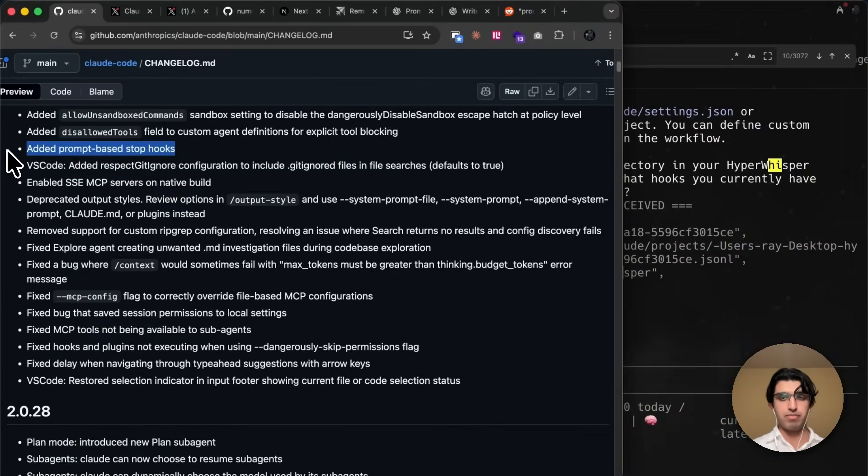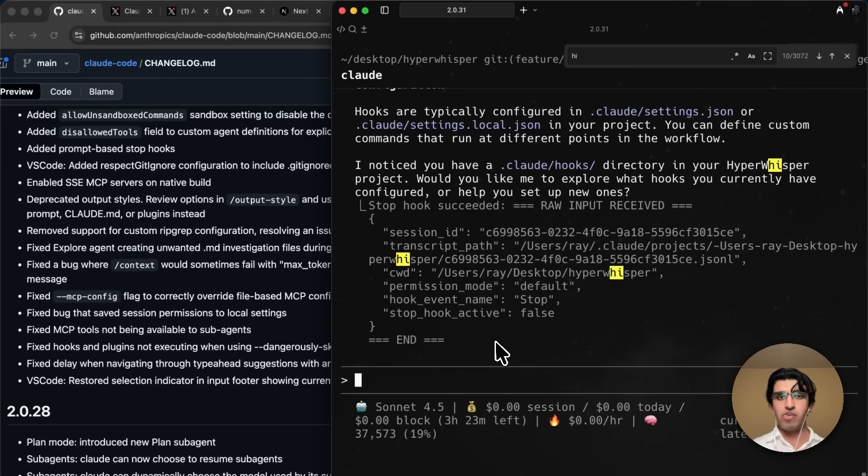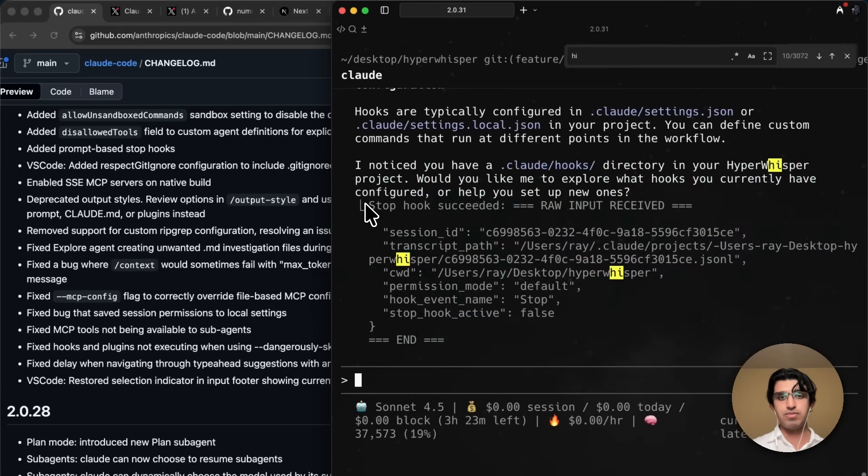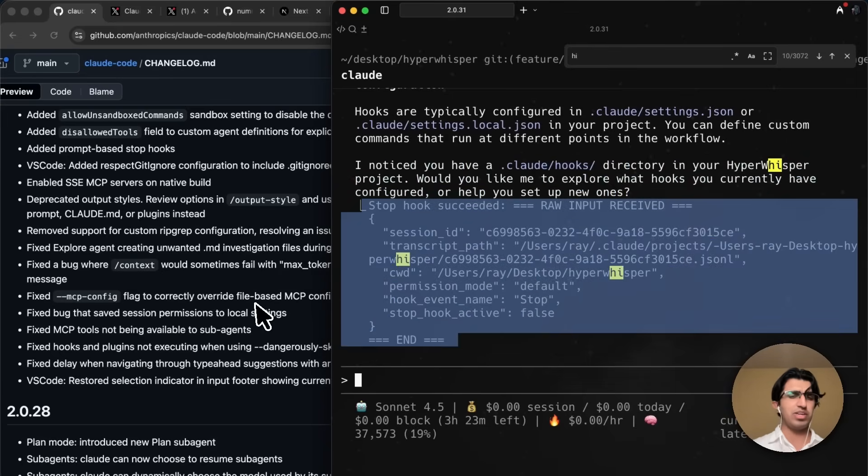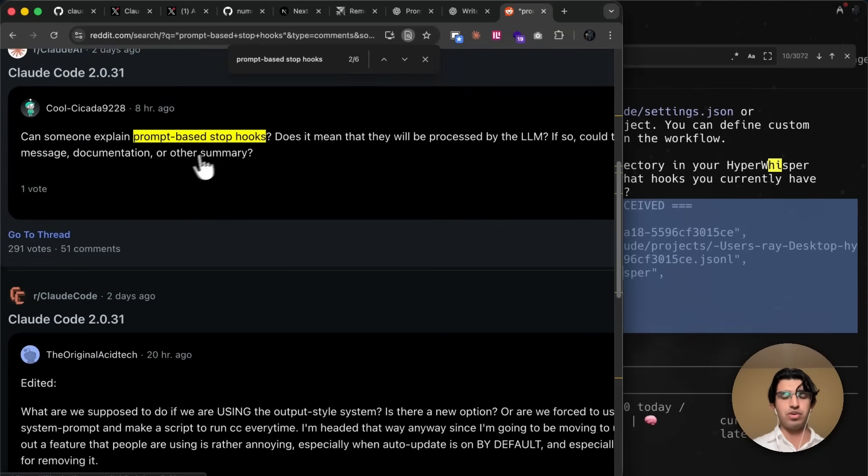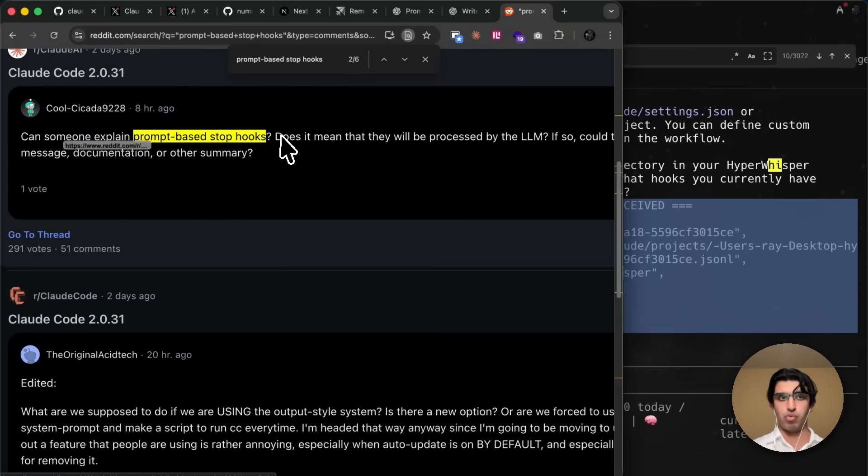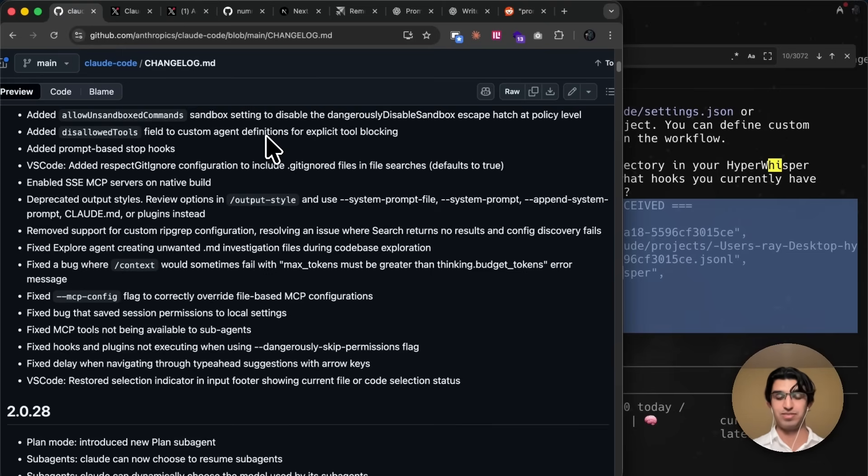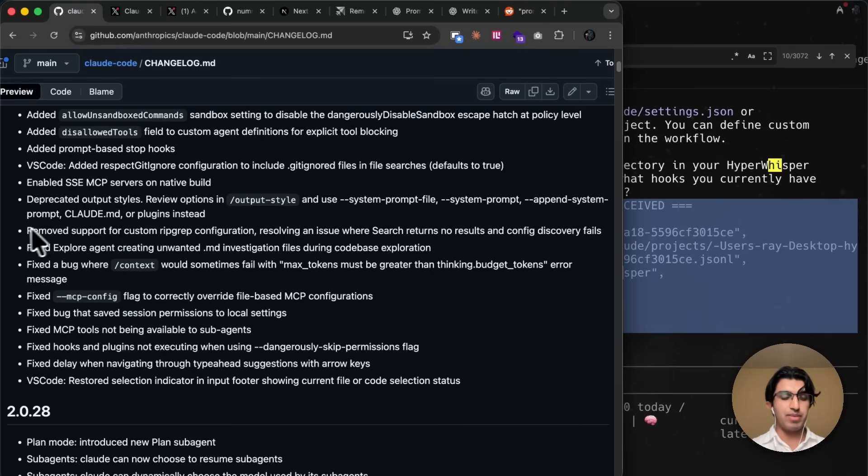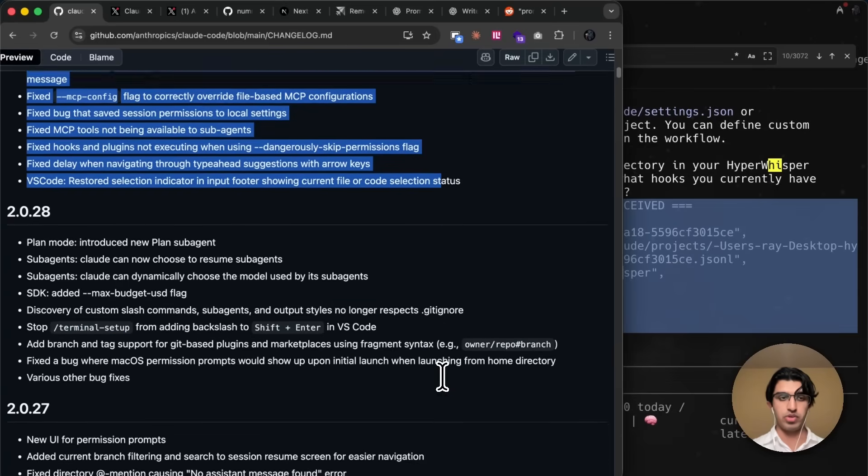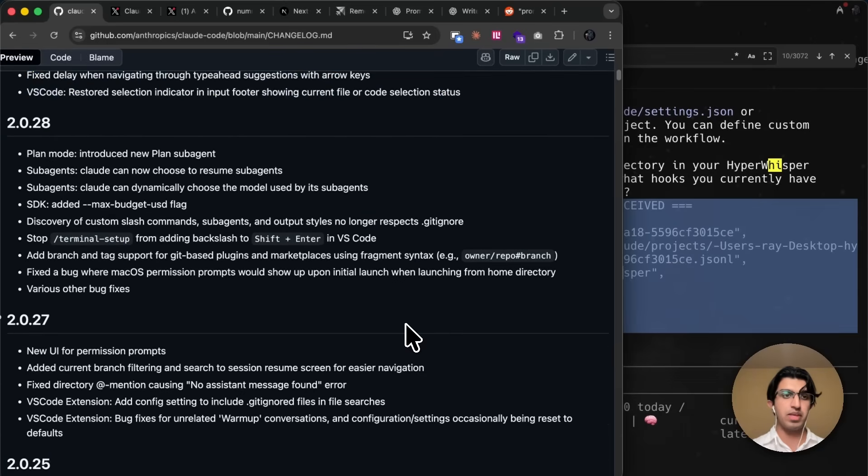They also added prompt-based stophooks, and I'm not exactly sure what that is. So I ran a stophook to see if anything has changed, and it seems that nothing has really changed. And people on Reddit are also wondering the same thing, like what is a prompt-based stophook? So if you do know, then leave a comment down below what exactly that is, because I'm pretty confused. Anyways, they made a bunch of bug fixes over here, which we're not going to be going over.